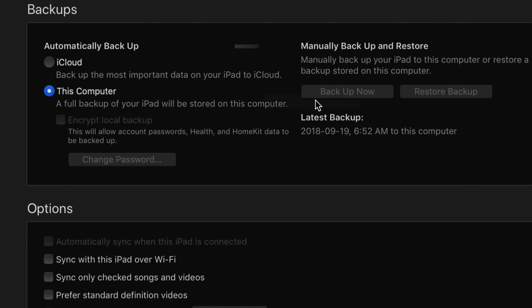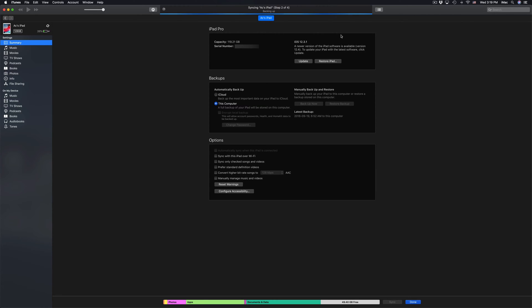Right now it's gonna do our backup. You can see that blue bar up there loading — step 2 out of 4. Once it reaches 4 out of 4 we can continue on and hit Update right here in iTunes.